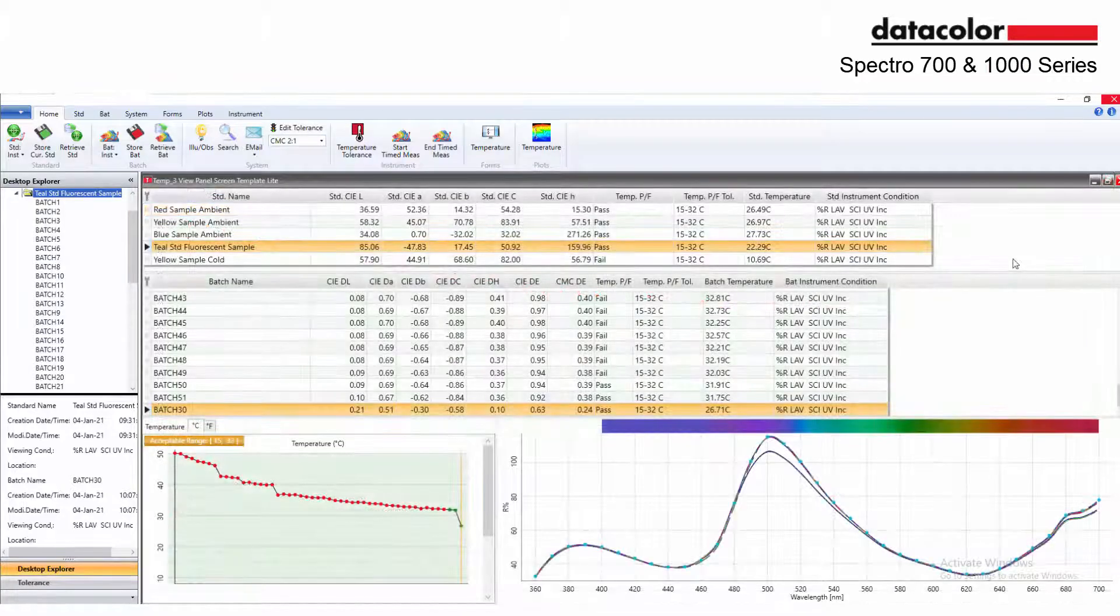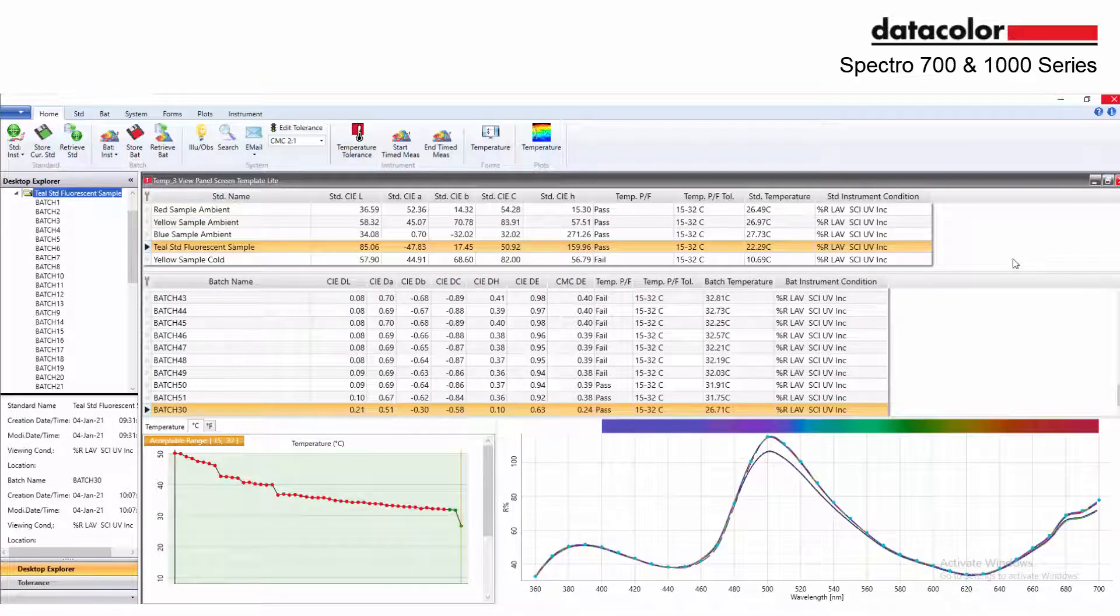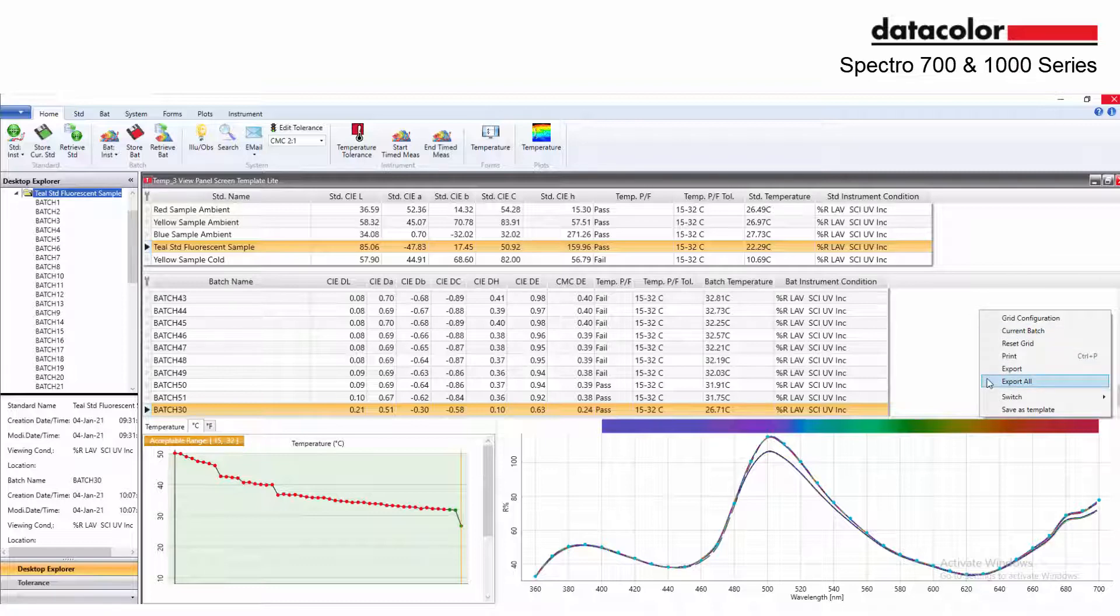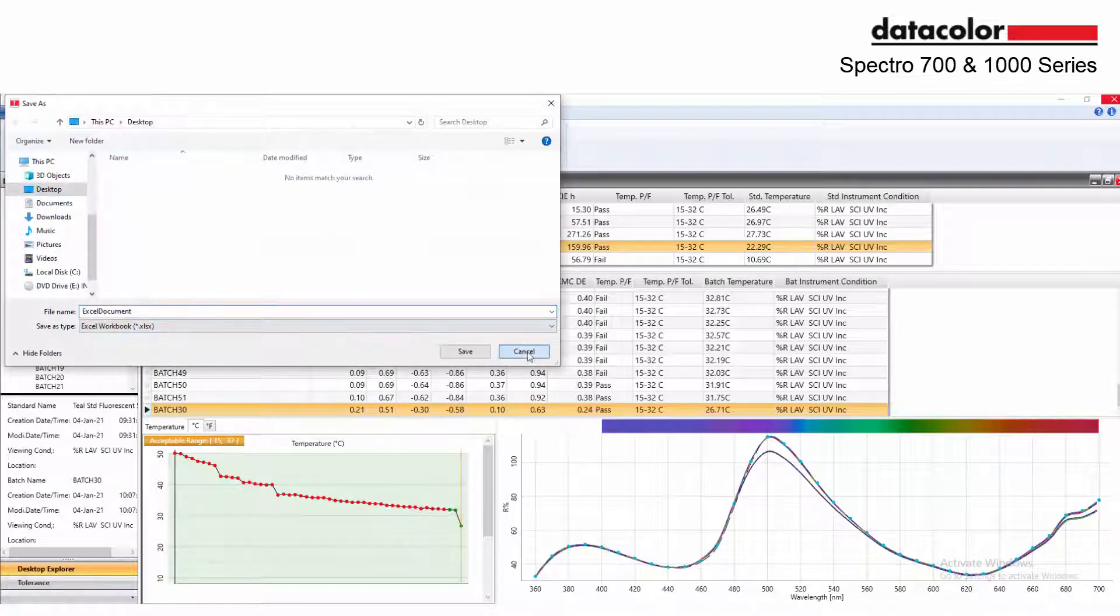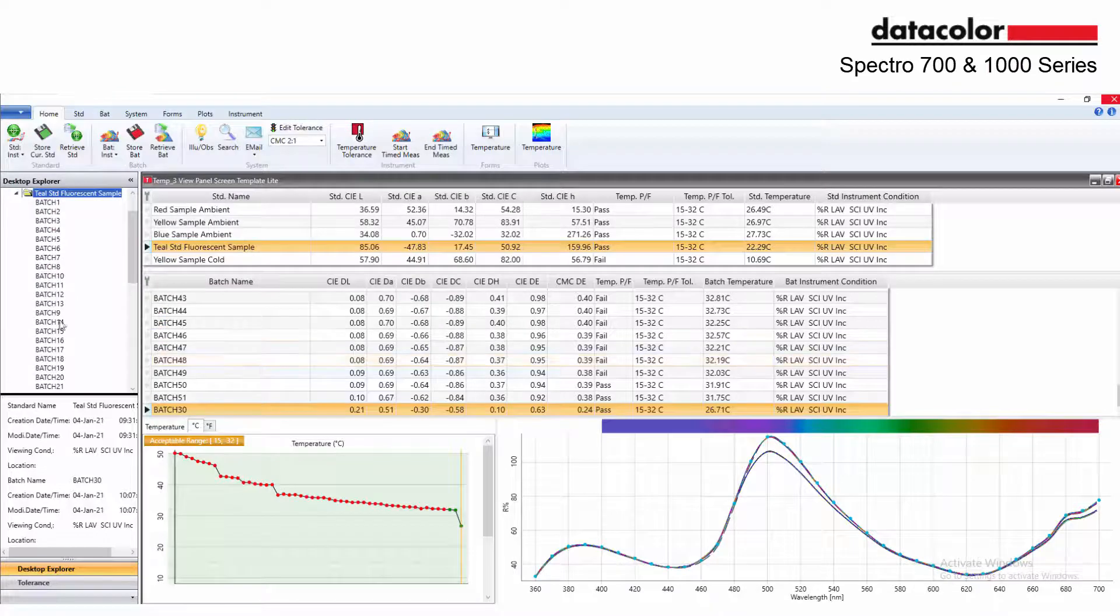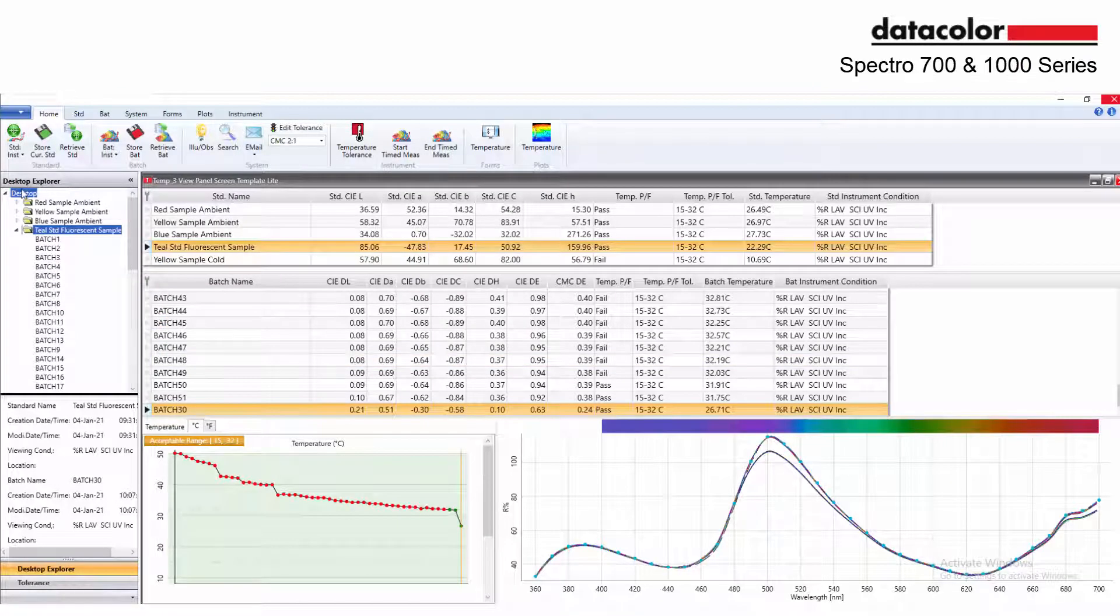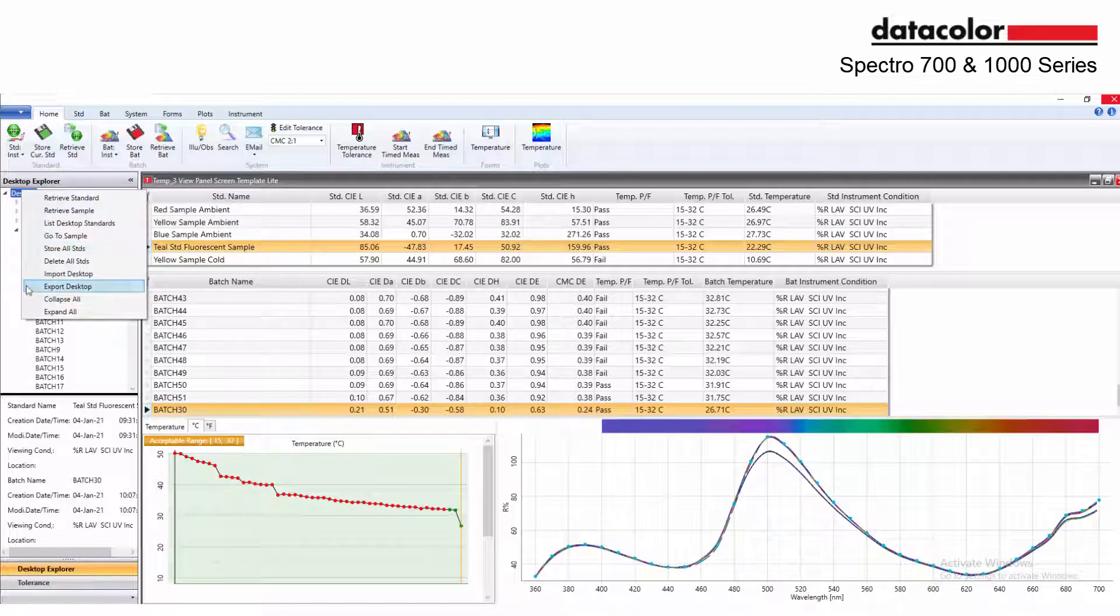The sample temperature captured during measurements can be exported into Excel along with the other columns within the grid. Right click within the grid and select export all to export the temperature measurements for reporting. The sample temperature can also be included in the QTX files and communicated to the supply chain as part of the digital color approval.